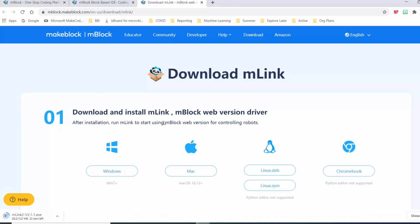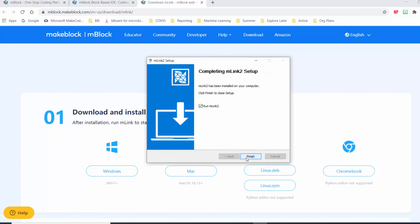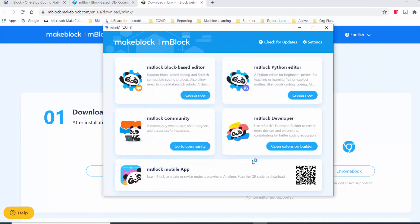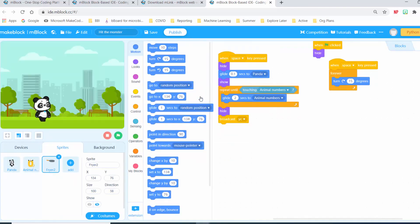Choose the option that works for you and then install it. On a Chromebook it's going to take you to the Chrome Store and you just have to allow that program to be used on your computer. If you have any issues, you can contact Brilliant Labs and we can get in touch with your school to make sure you'll have access. Once it's done, make sure you run MLink2 and give it access. Now click 'Create Now' to open up the block-based coding platform.